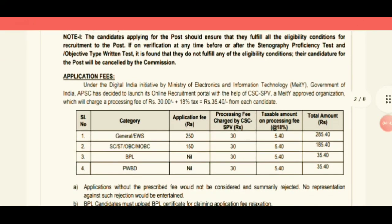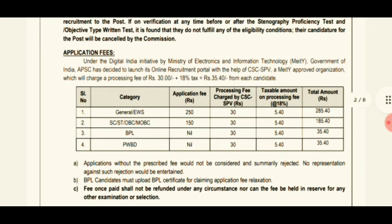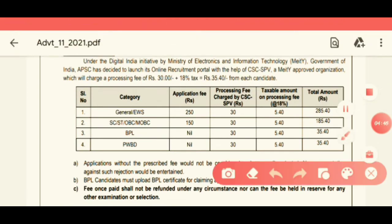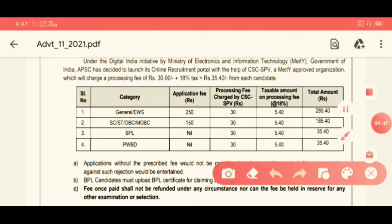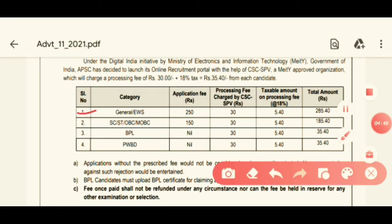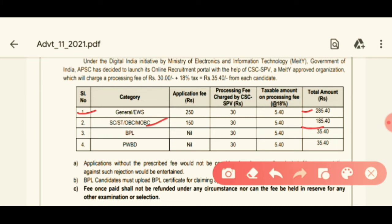This is the application fees section. The general category has a total of 2 applications fee. For OBC/MOBC category, for BPL card holders, and for PWBD candidates, separate fee structures apply.